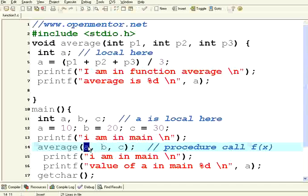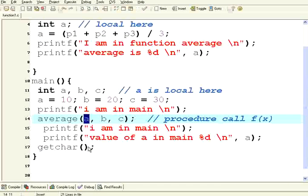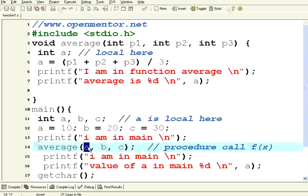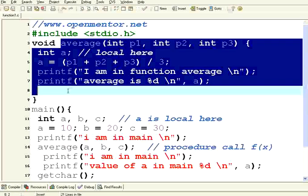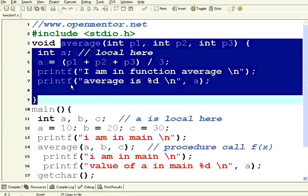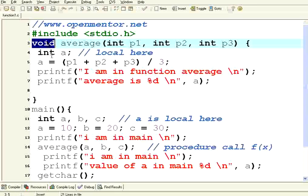This is called the local variables. So it is not going to get altered. So if you are using a structure like this with void, it is called a procedure. That means it is not going to return anything back.